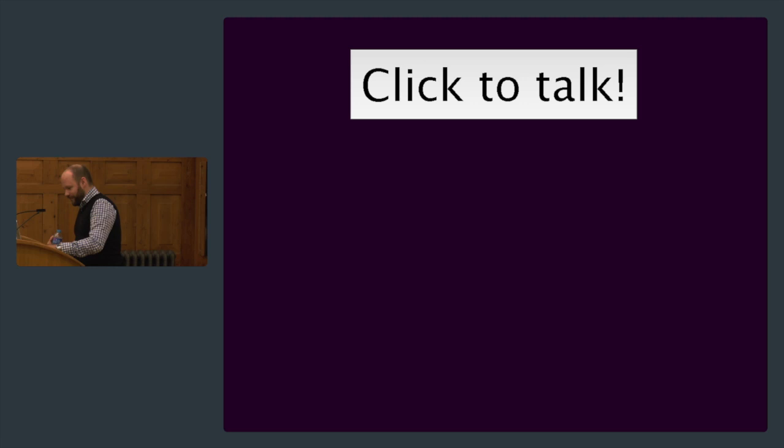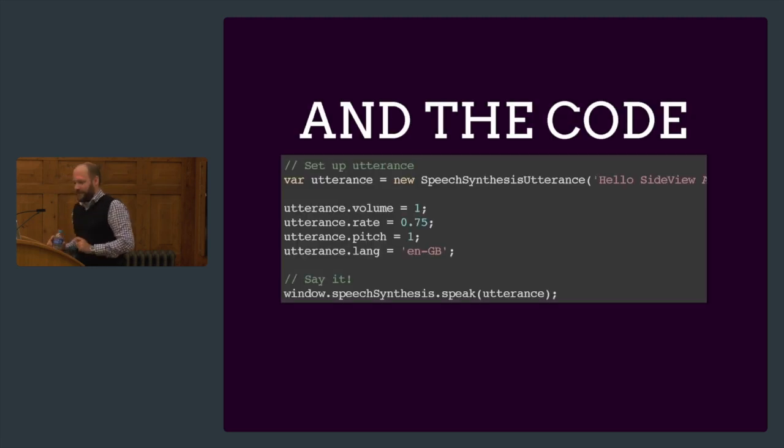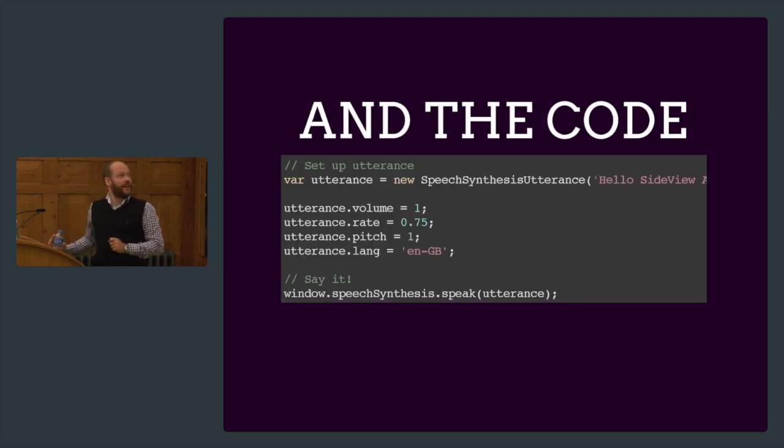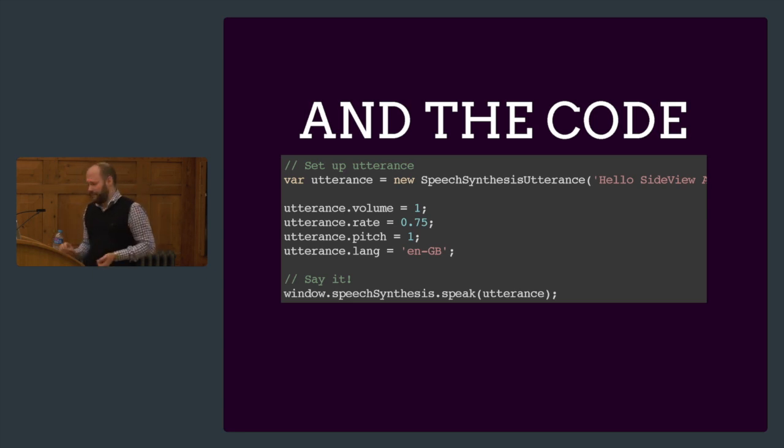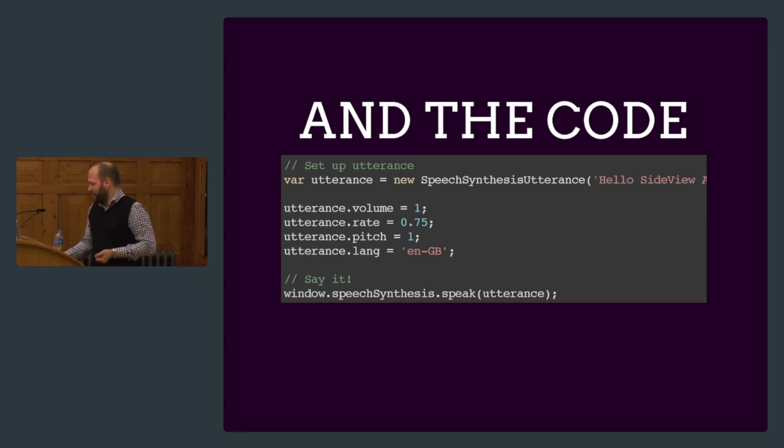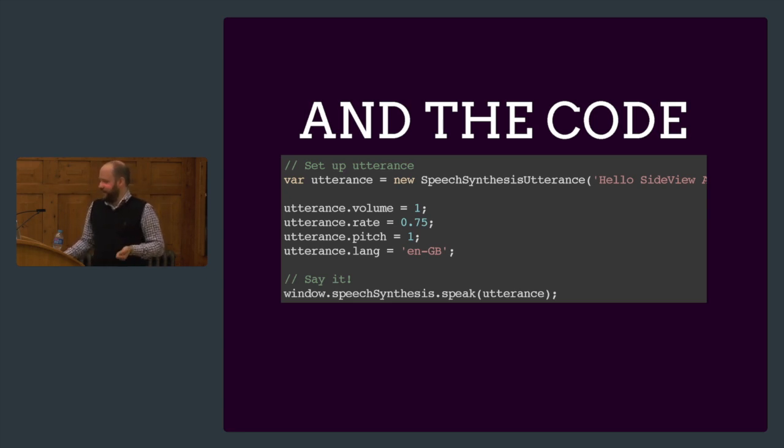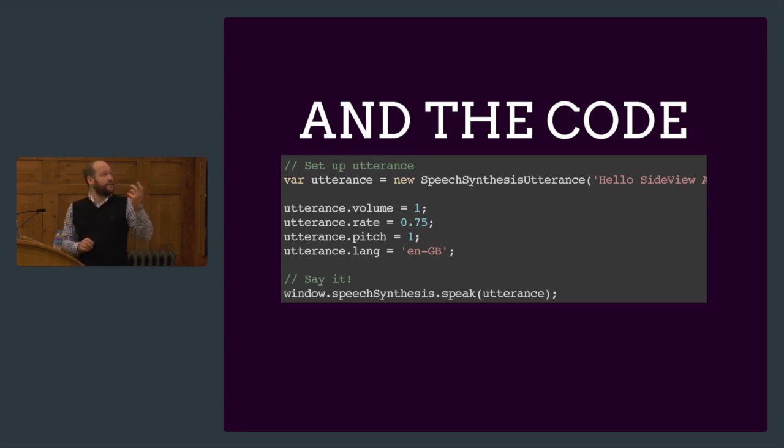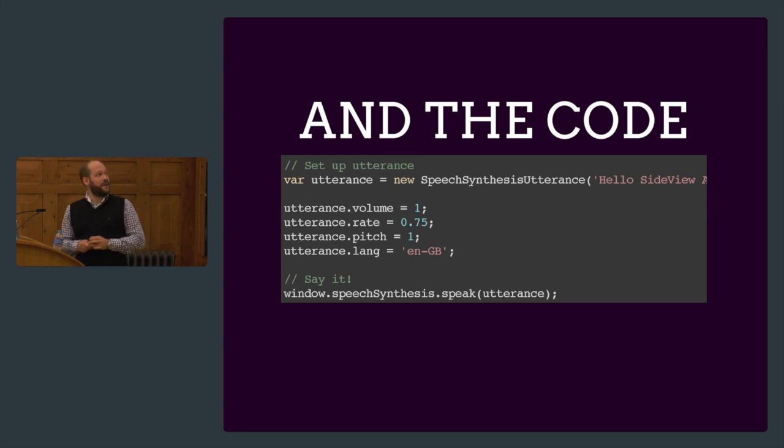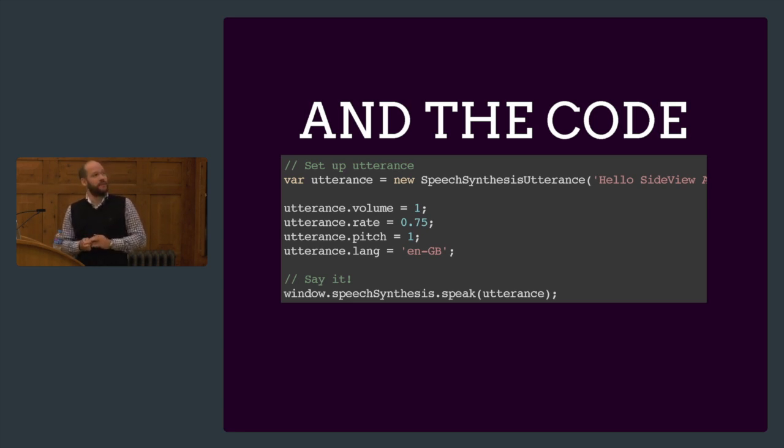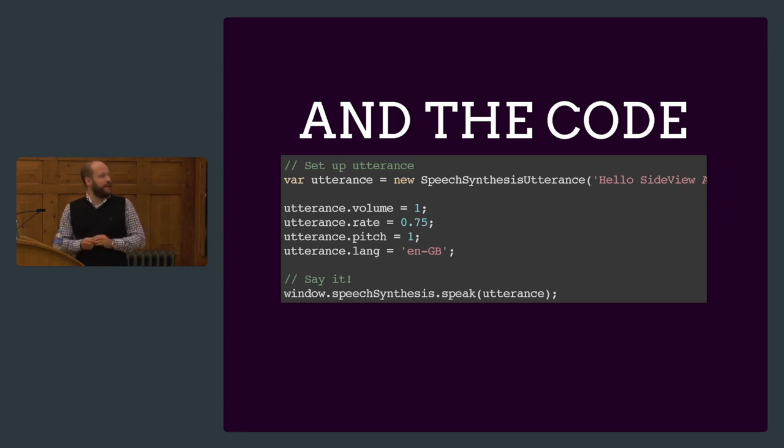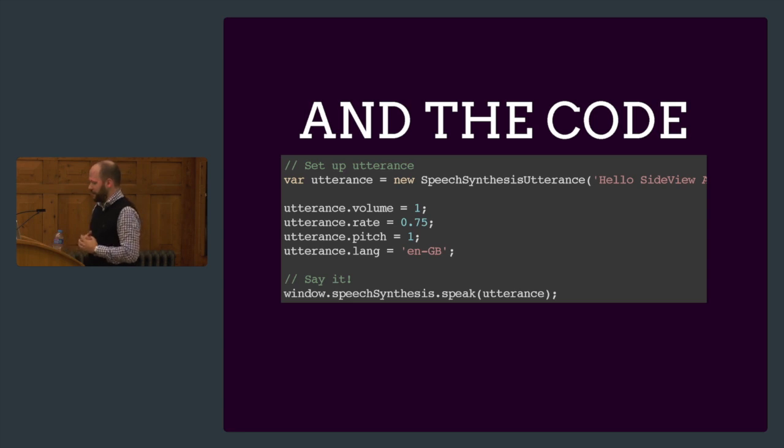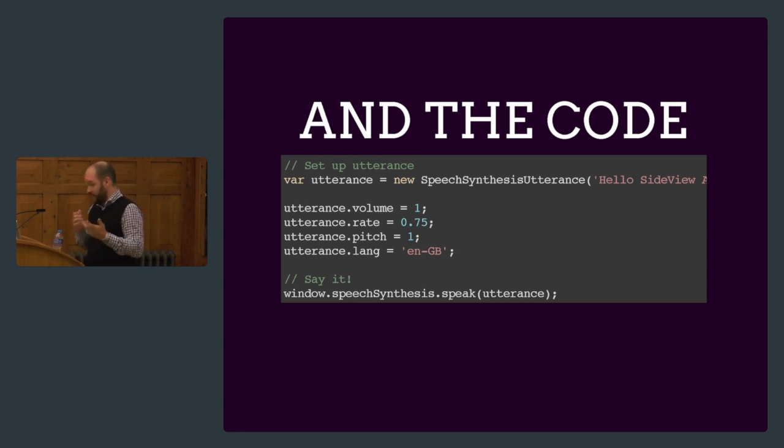But it's really cool that we have this. It's also pretty simple. You set up an utterance. The class name is a bit long, but what can we do about that? SpeechSynthesisUtterance. Then we set up how we want this to be set. The volume is set to one, the rate is how fast the speech is going, the pitch is how high, and the language you want to have it pronounced in. In the end, you just say window.speechSynthesis.speak the utterance we just created.